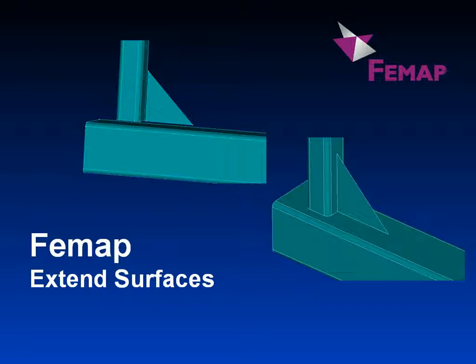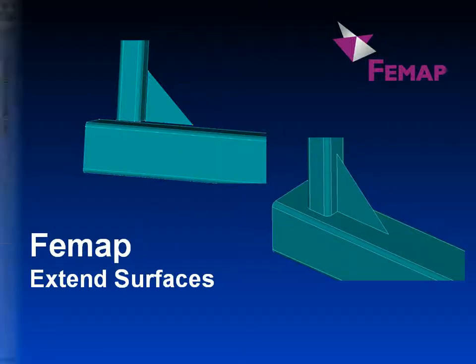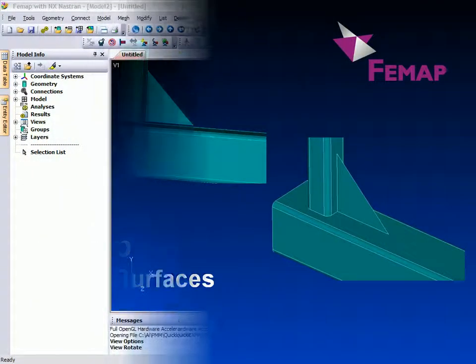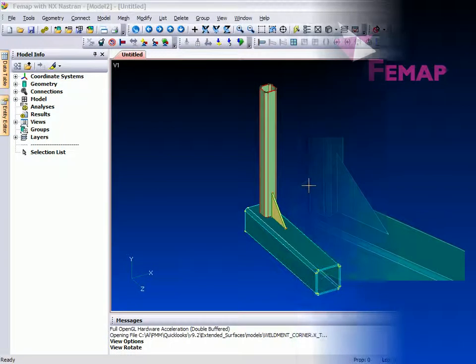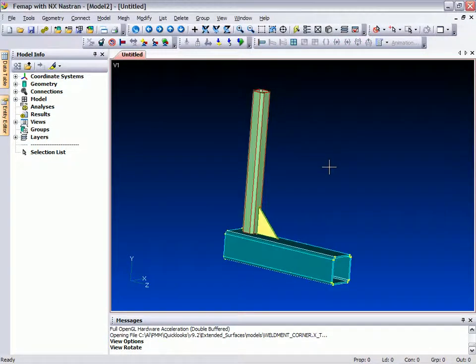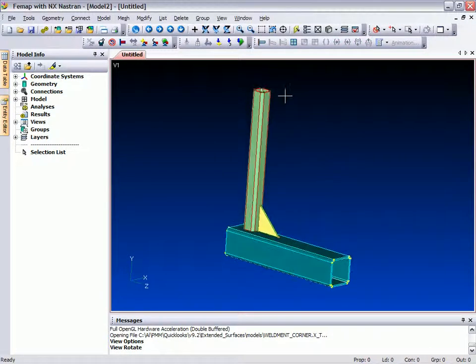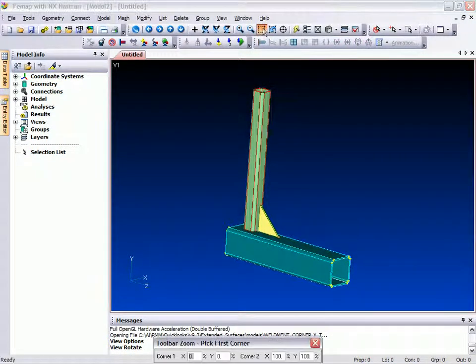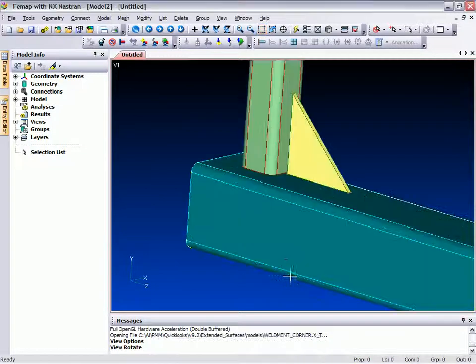The extended surfaces command is a new addition to the array of tools already present in the mid-surface extraction capability, and we'll see how it can be used on a simple weldment model, like this one that comprises three separate and unconnected solid components, eventually intended to be welded together.